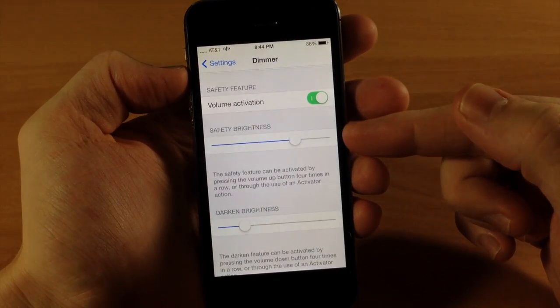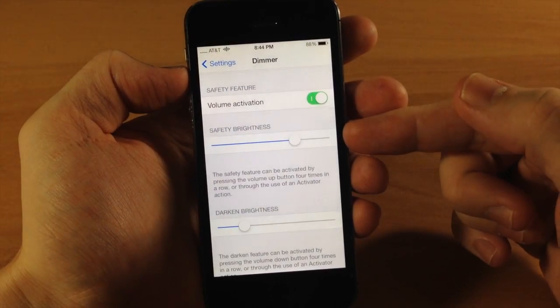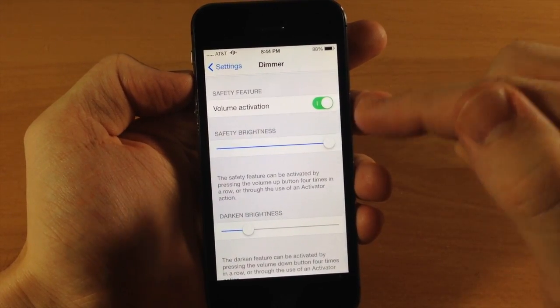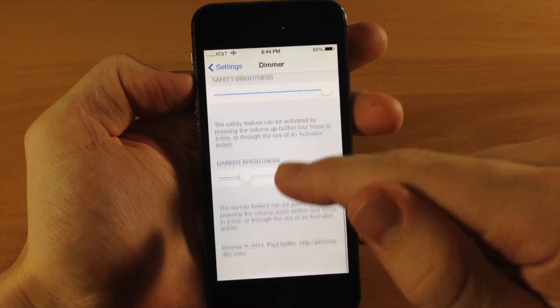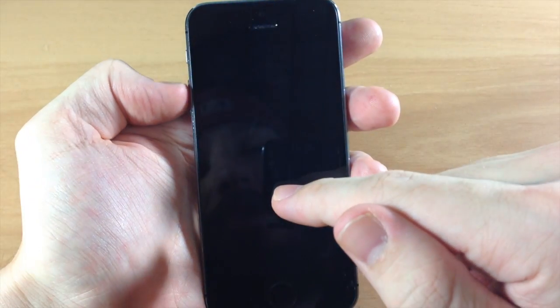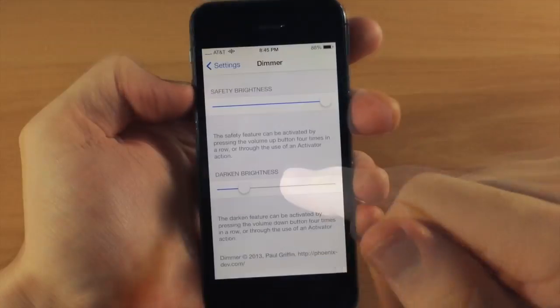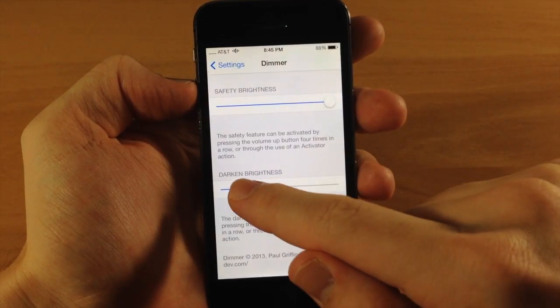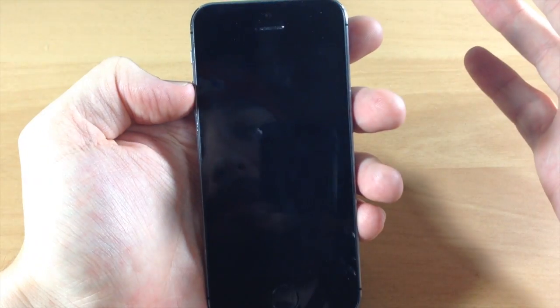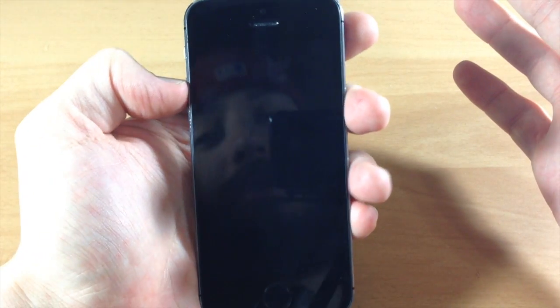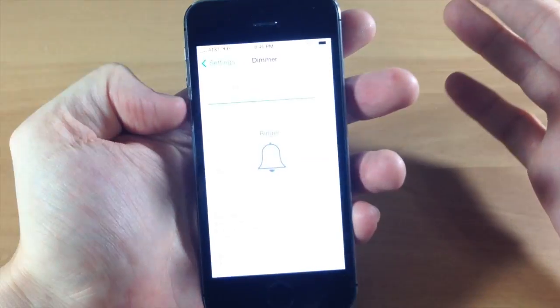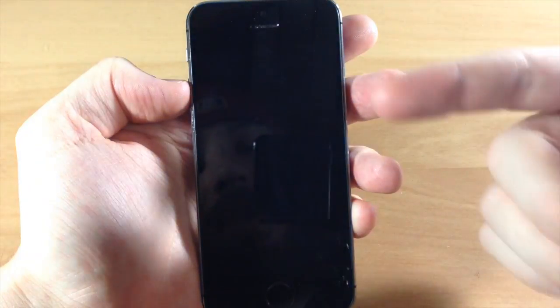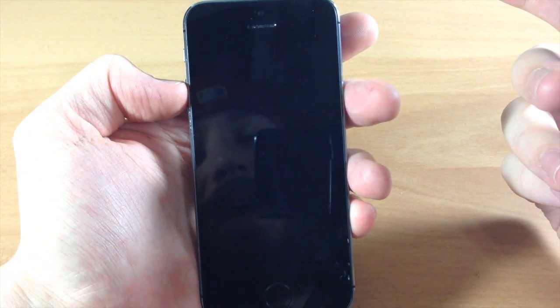So right there you can actually change your brightness as well. You can change your safety brightness - so how bright do you actually want it when you hit the volume up button? If you want all the way up then you can change that. And you can do the exact same thing for the dark brightness as well. You can move it all the way down so it's going to be completely black. One, two, three, four - one, two, three, four - and it's going to go completely black.